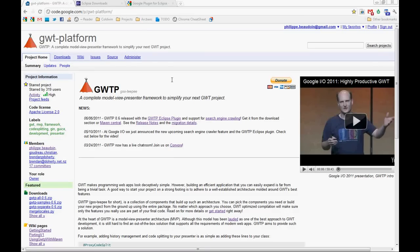Hello and welcome to this first GUTP screencast. This one will be about the new GUTP Eclipse plugin which was just released with version 0.6.